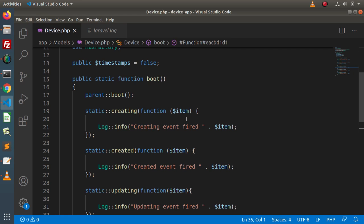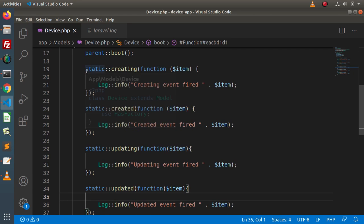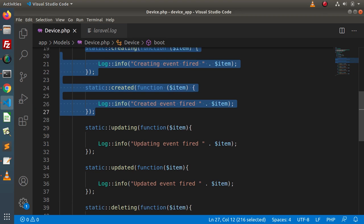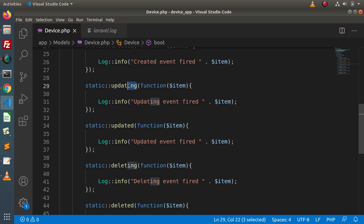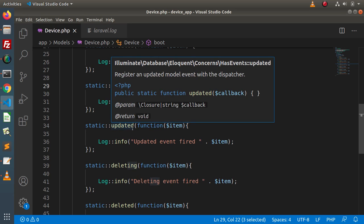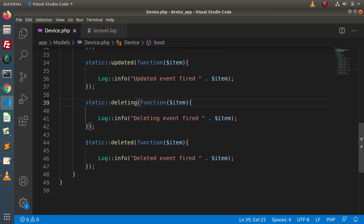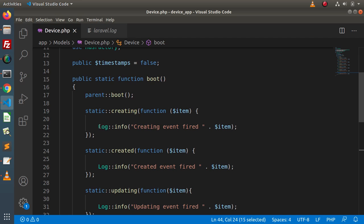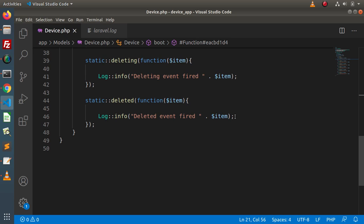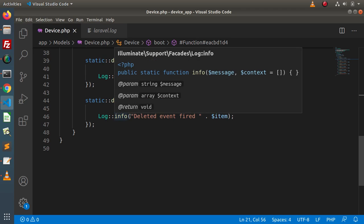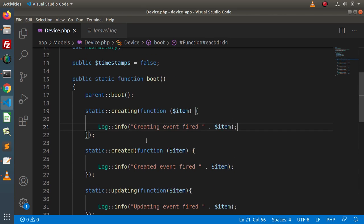So this is all about model events. By the help of model events, we can track each status of the model — what the model is actually performing. For create, creating fires before and created fires after. For update, updating fires before and updated fires after. For delete, deleting fires before and deleted fires after. Right now inside each model event we simply logged our information. We could also perform operations like taking a backup in a backup table to maintain history before delete. In the next video, we will see some more concepts inside model events.